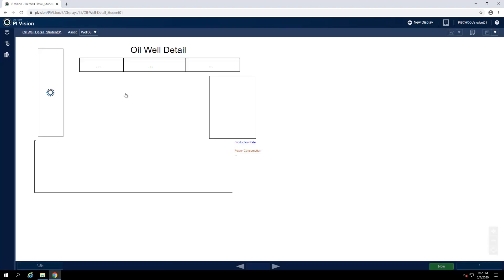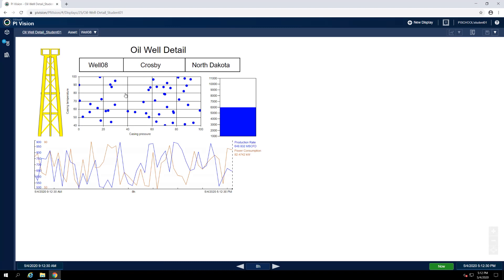If you have any familiarity with PI ProcessBook, you'll know that radial gauges were not supported. For certain process variables, however, radial gauges represent the most appropriate way in which to visualize the data.